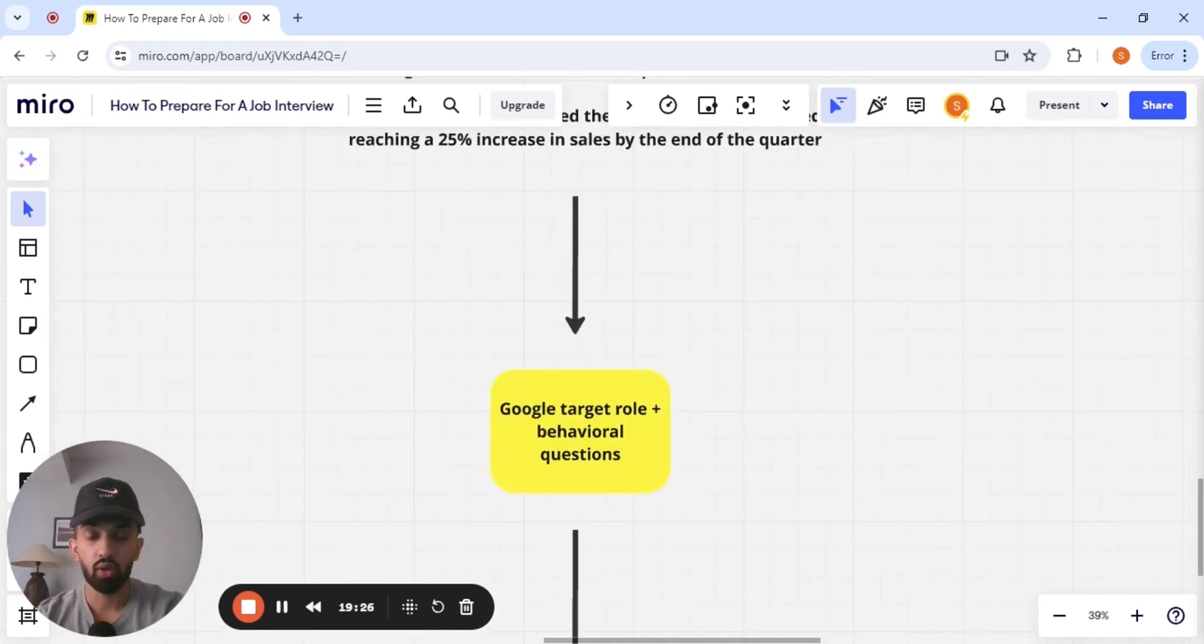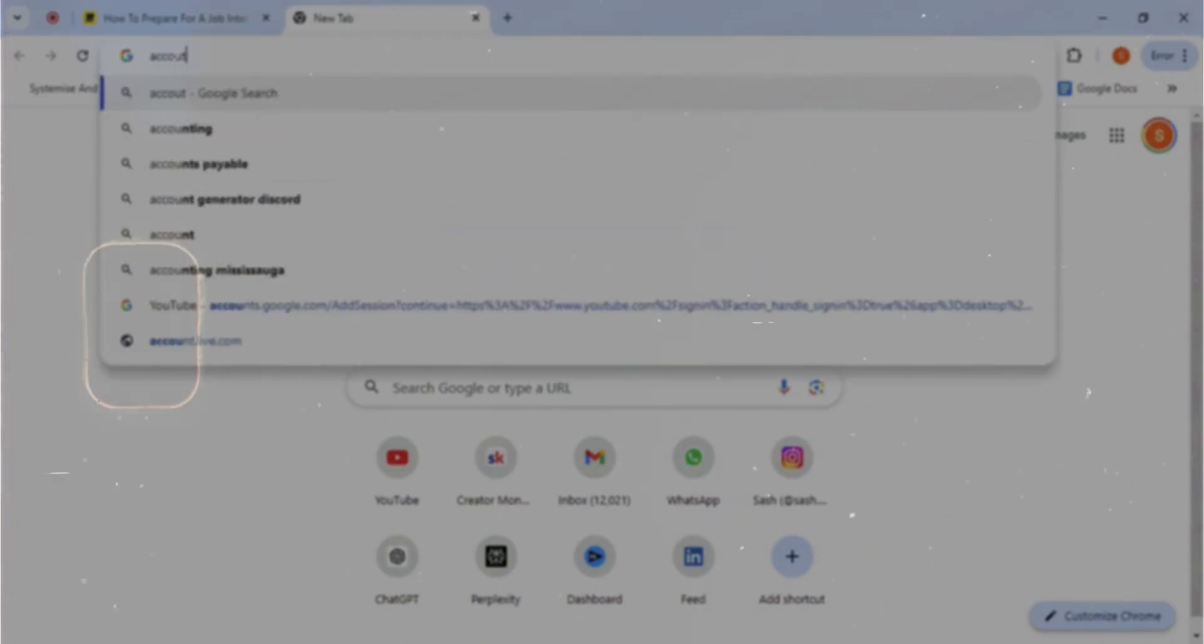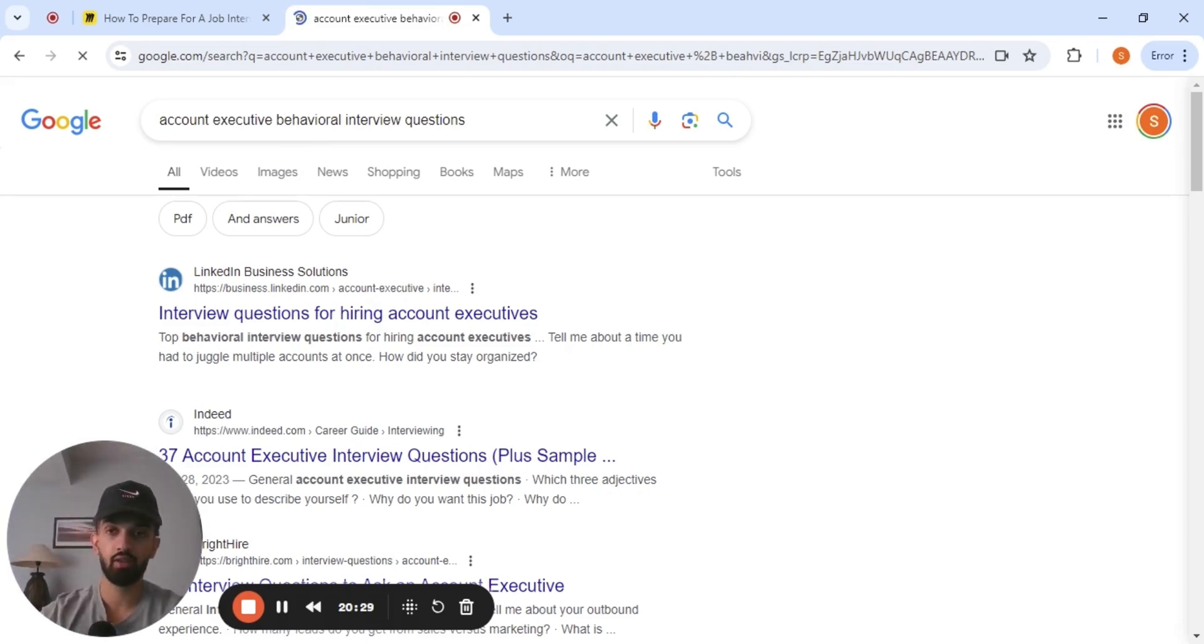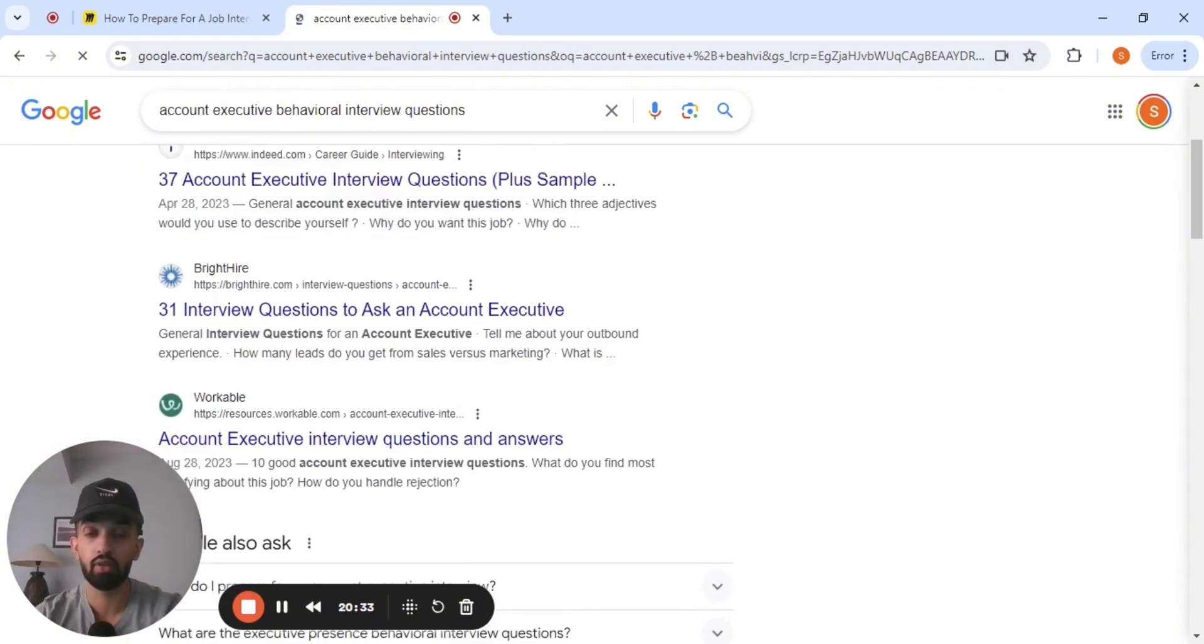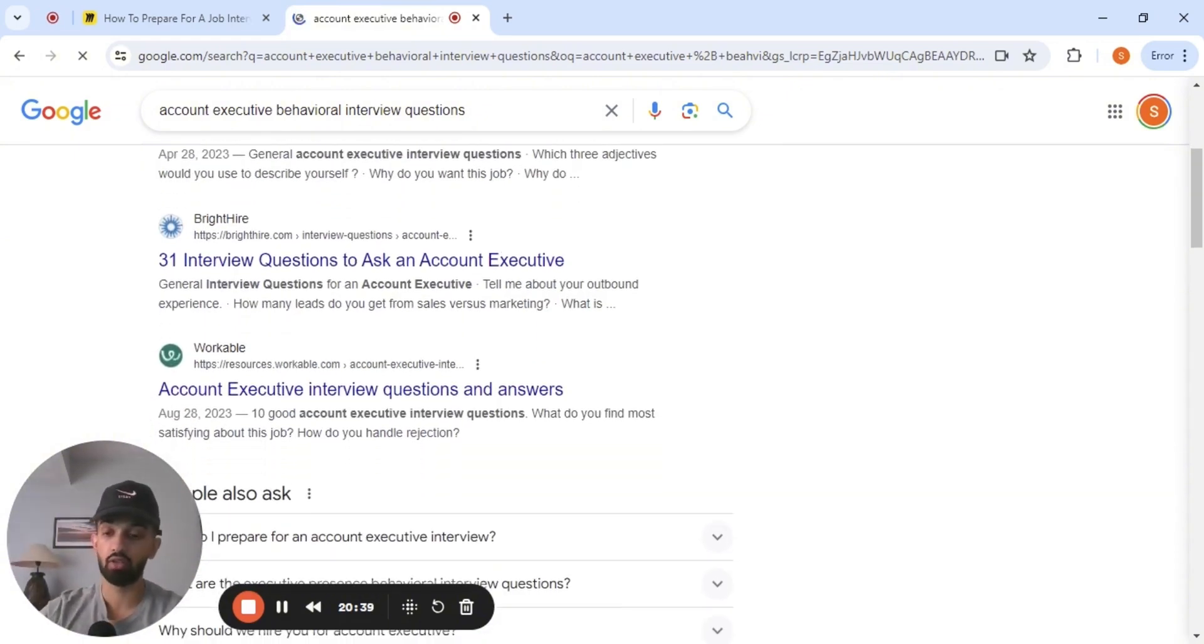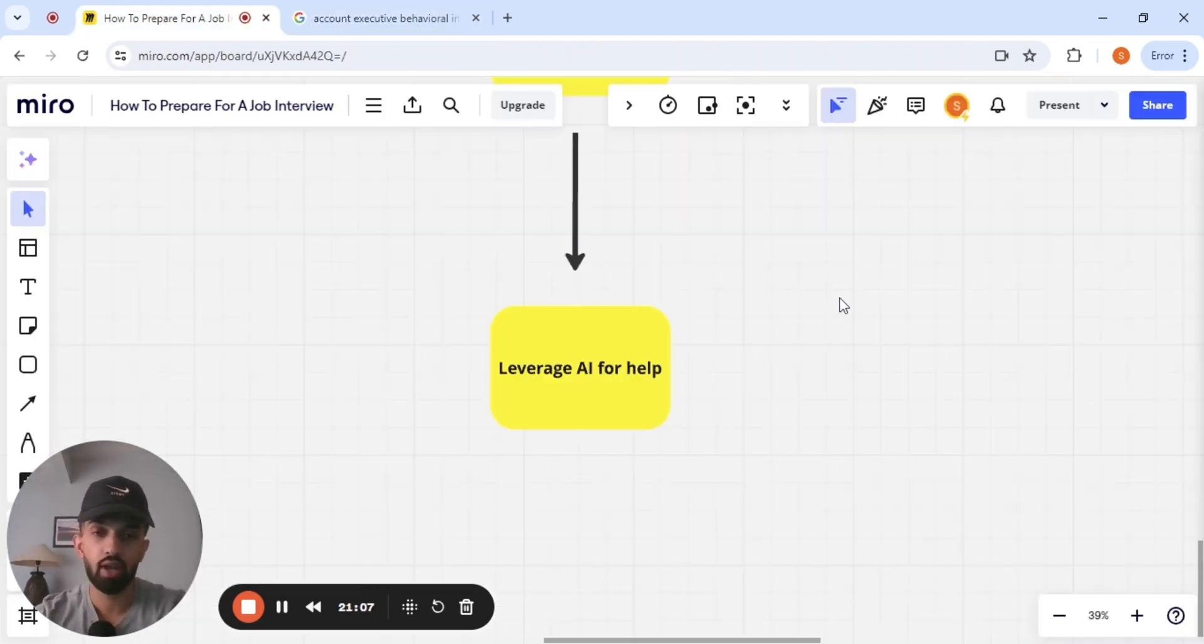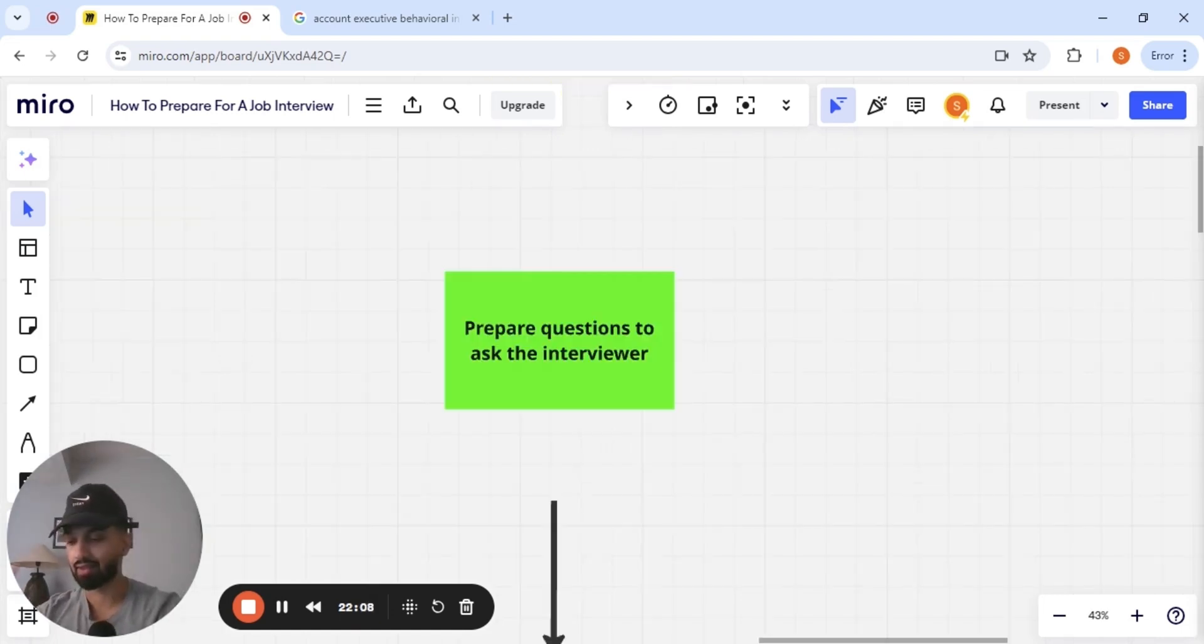So guys, what I really recommend you guys do to take this a step further in terms of preparation, Google your target role plus behavioral questions. So here we go. Let's say you're interviewing for an AE position, account executive plus behavioral interview questions. And I guarantee you, if you go through these articles, you will find value. You will find the potential list of questions that you can prepare answers to, and then you can practice. Big cheat code. And you can also leverage AI for help. Go on ChatGPT and ask GPT, what are the set of behavioral questions that an interview might ask for an account executive role? GPT is another resource that you can use.